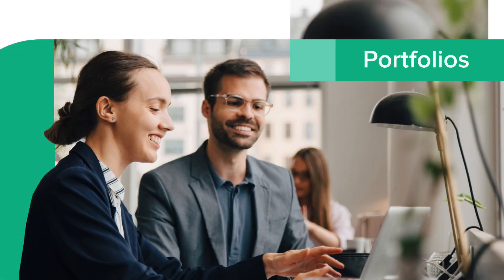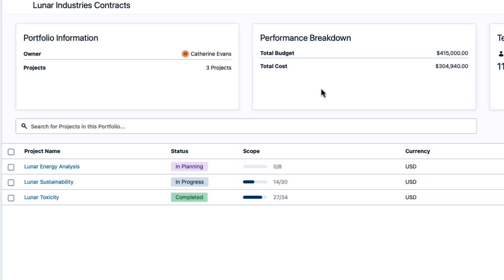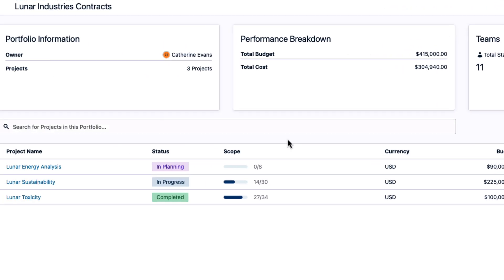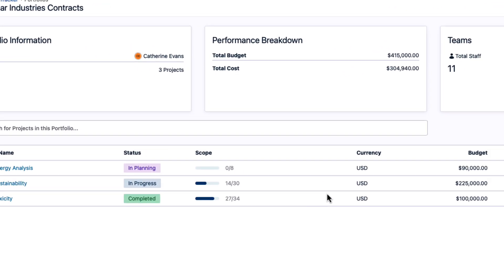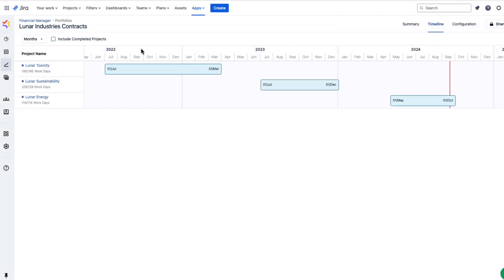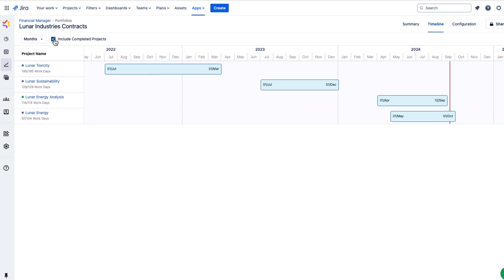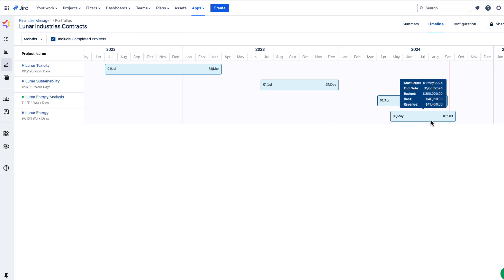Portfolios let you aggregate the data from multiple Tempo projects for a specific business goal. You can see the portfolio performance breakdown, the team's information, and a summary of each Tempo project included in the portfolio. The timeline gives a visual mapping for all projects in the portfolio, including completed ones, so you can see which projects are happening when and where there are gaps and overlaps.